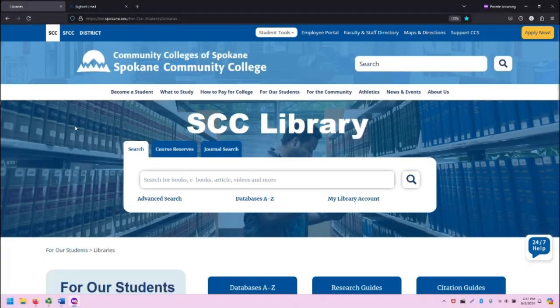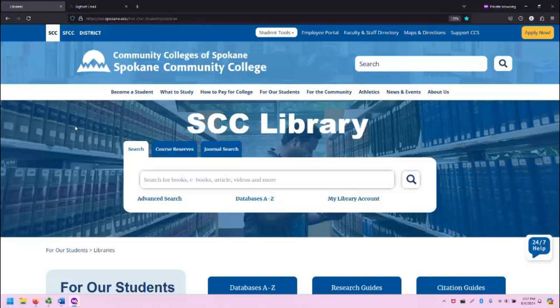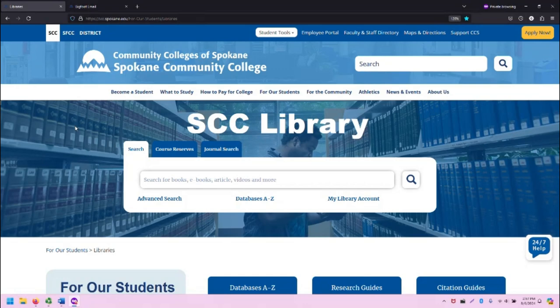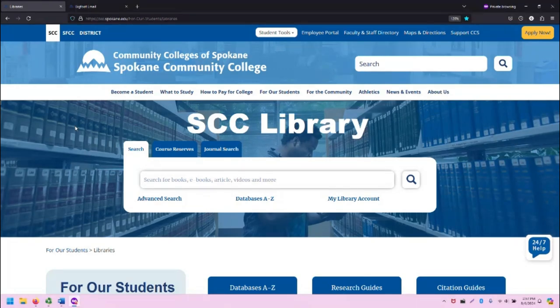Greetings. This is Greg Bem, one of the SCC librarians, and in this video I'm going to demonstrate how to log in to access our databases and other restricted information.